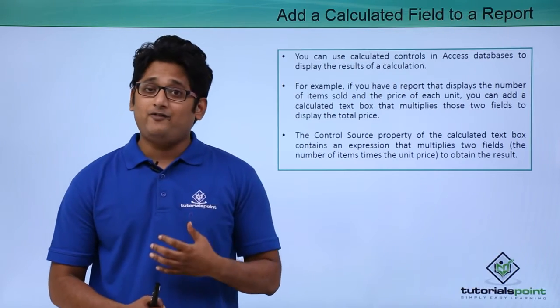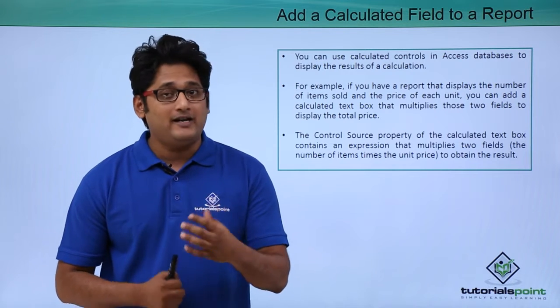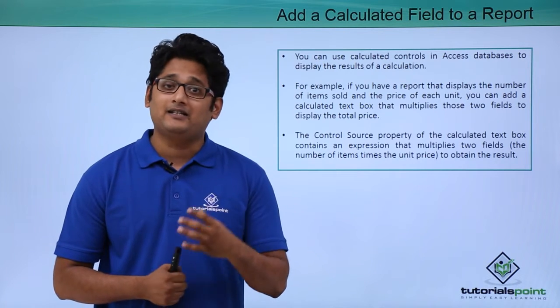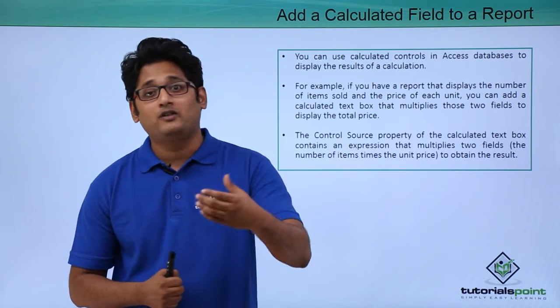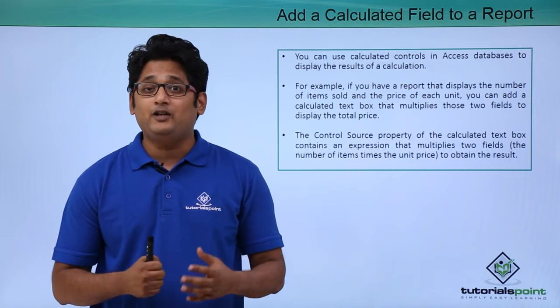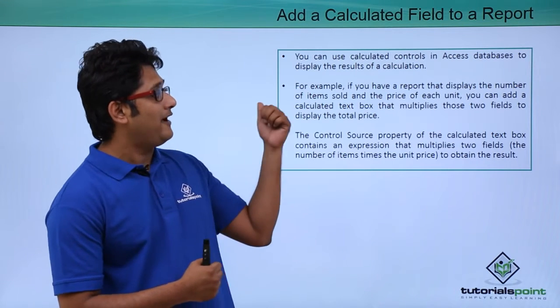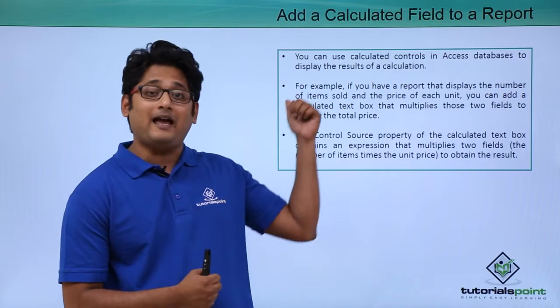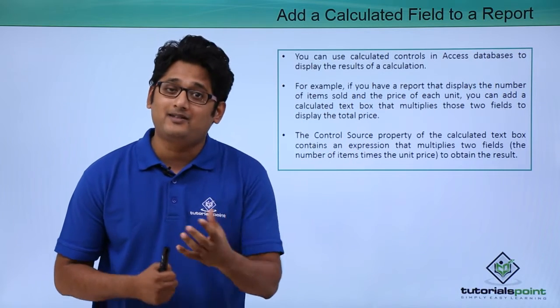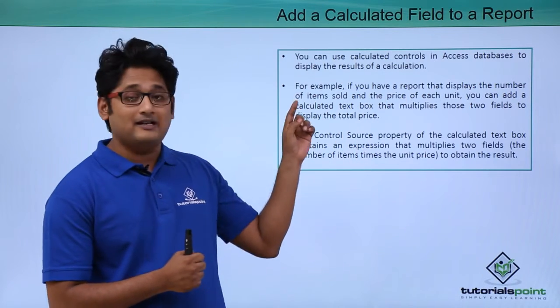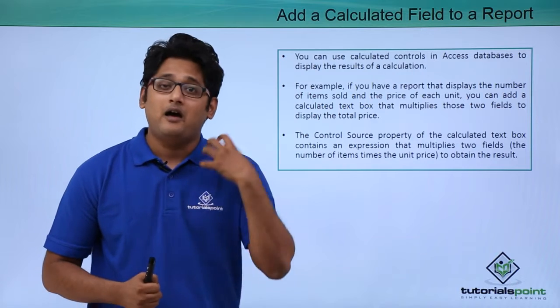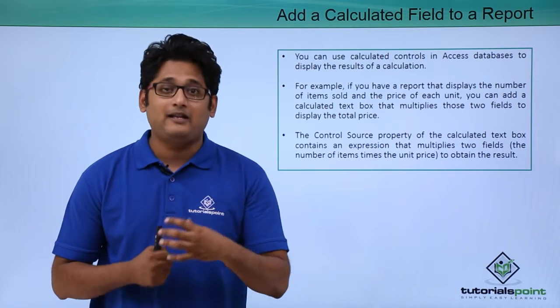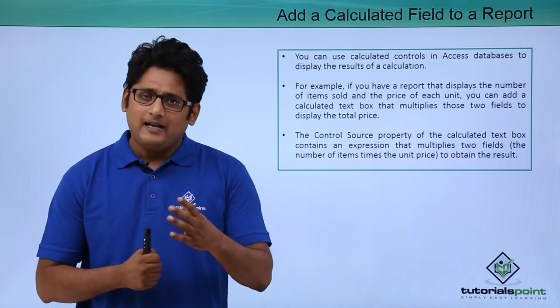Whenever I generate a report it's not necessary that the system generated report will have all the required fields. Sometimes we need to perform a calculation. At that instance I will use the calculated control in our Access database to perform a result so that we get the desired table that we are looking forward for.